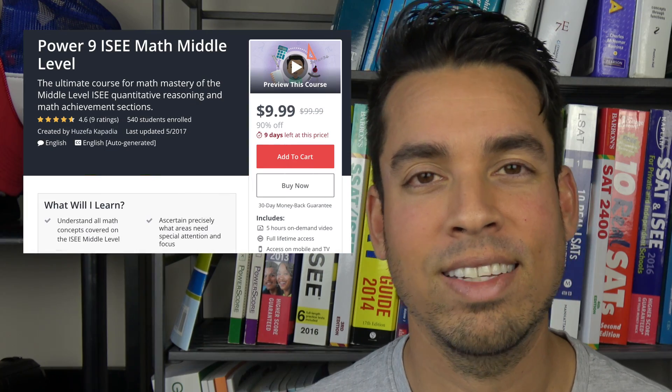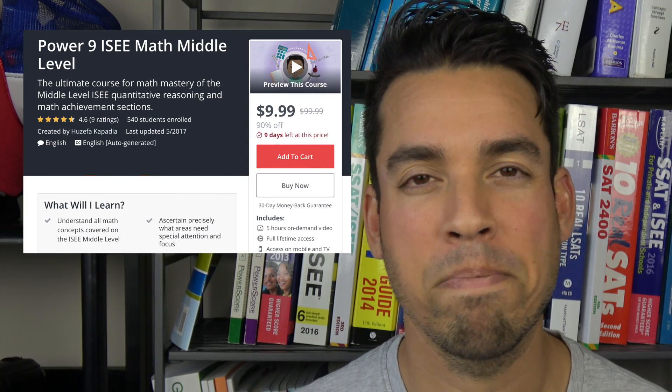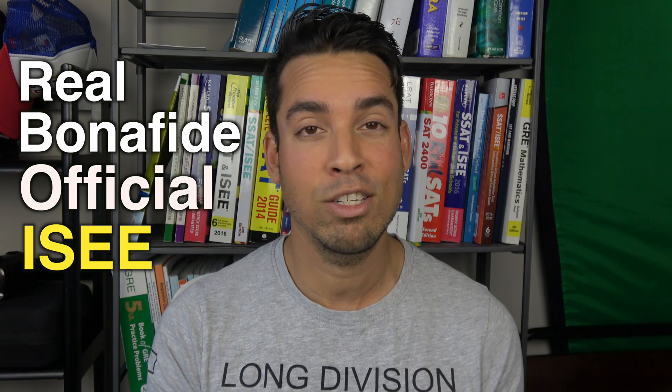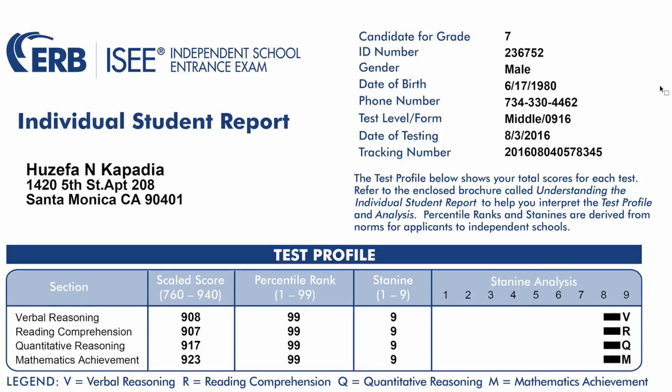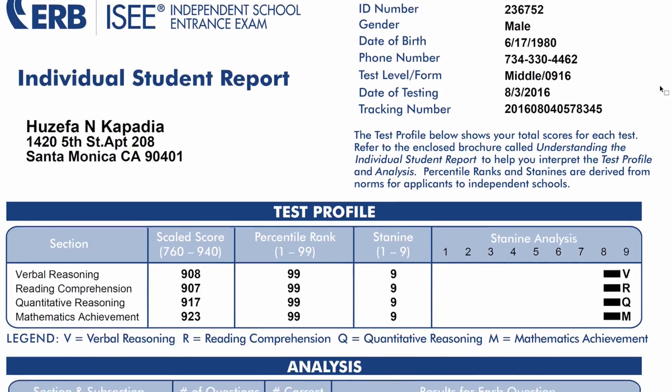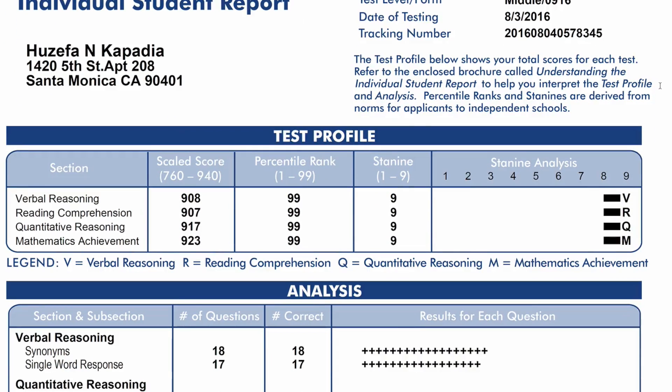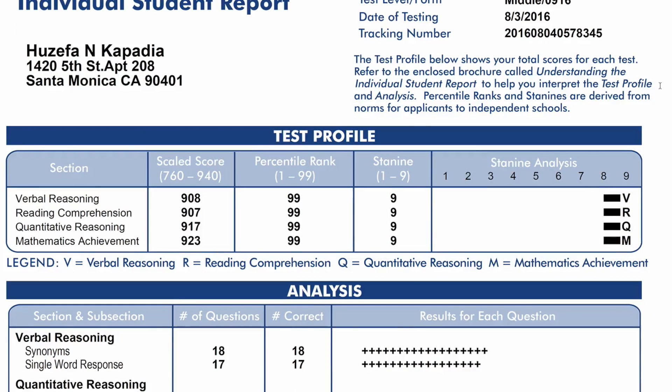I'm also the creator of an online curriculum for the ISEE called Power9 ISEE Middle Level Math. Now I'm not only a tutor that teaches the ISEE — I've also taken the middle level ISEE, and not just a practice ISEE, a real bona fide official ISEE test. I did this back in 2016 and I scored perfect nines, a perfect score on every single section. So I know a thing or two about the ISEE.